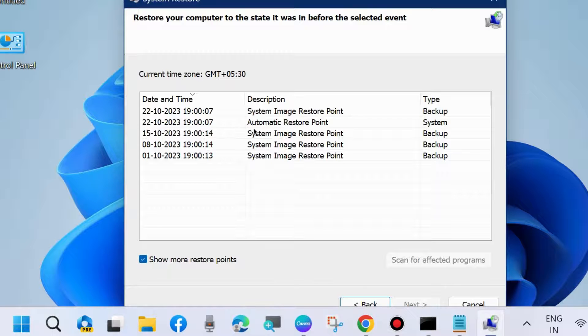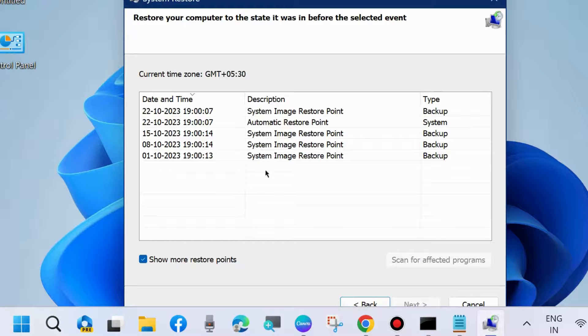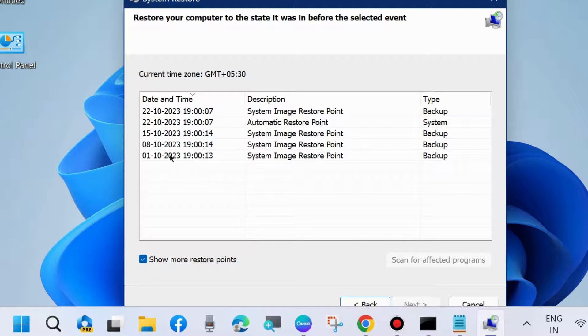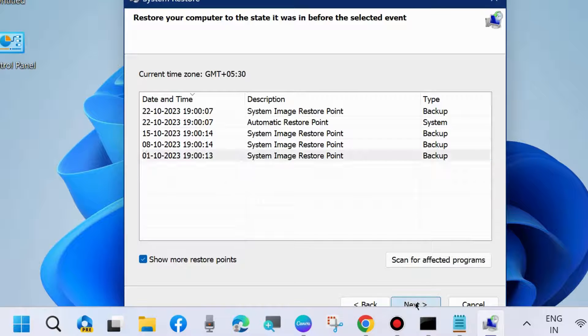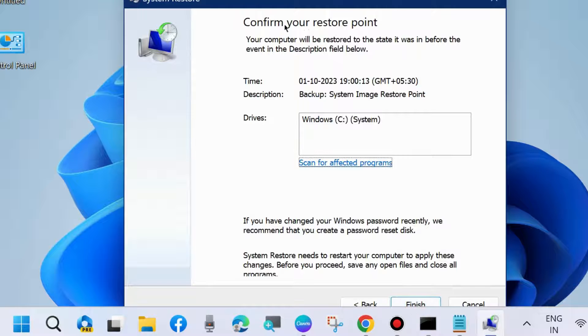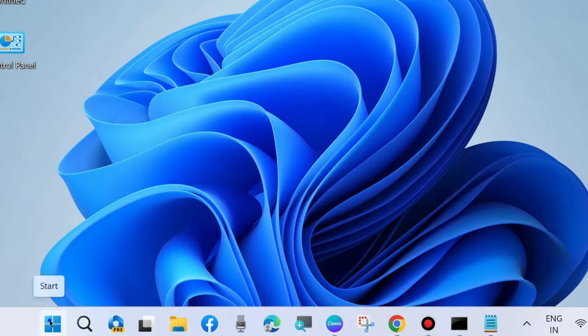Choose a different restore point other than the one which is having problems and check if the restore point is working or not. Select another and choose Next, confirm your restoration point, and press Finish.